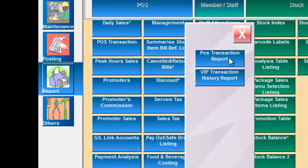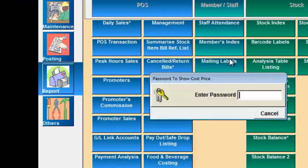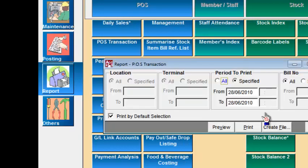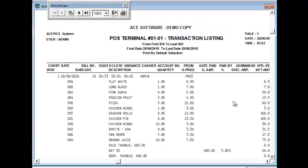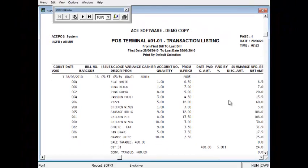The post transaction report gives you full details of every cash bill printed for the customers. You can use this option to check out every single transaction concluded for the day.